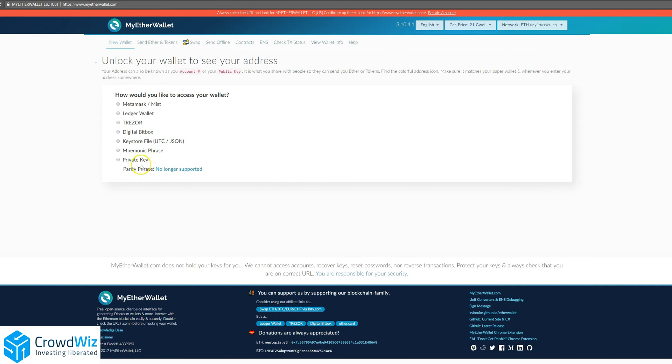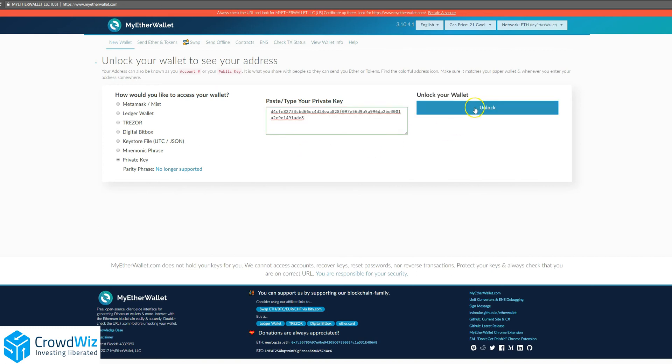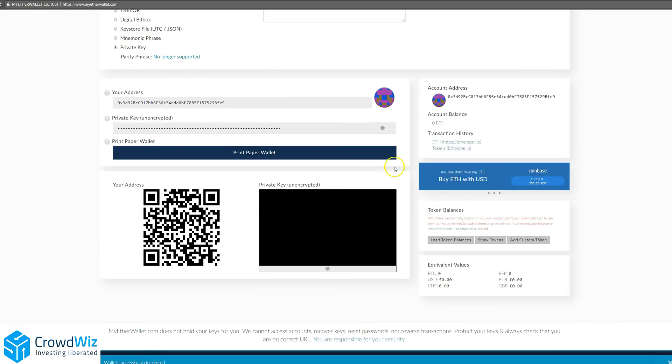Go ahead and click Save Your Address. You can access your wallet in a variety of ways. We are going to do it through the private key, so we'll paste that private key in. We can unlock the wallet.